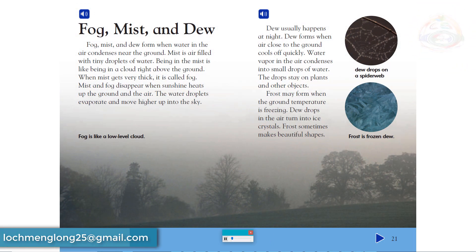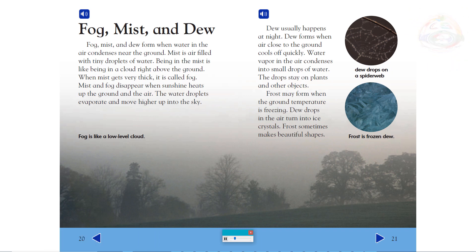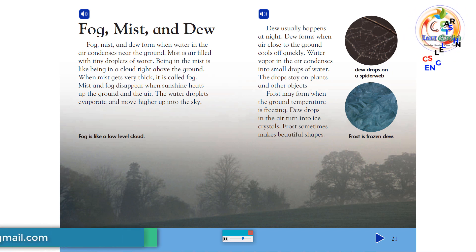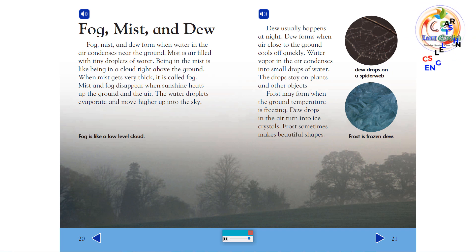Fog, mist, and dew form when water in the air condenses near the ground. Mist is air filled with tiny droplets of water. Being in the mist is like being in a cloud right above the ground. When mist gets very thick, it is called fog. Mist and fog disappear when sunshine heats up the ground and the air. The water droplets evaporate and move higher up into the sky. Dew usually happens at night. Dew forms when air close to the ground cools off quickly. Water vapor in the air condenses into small drops of water. The drops stay on plants and other objects. Frost may form when the ground temperature is freezing. Dew drops in the air turn into ice crystals. Frost sometimes makes beautiful shapes.